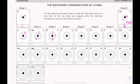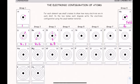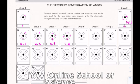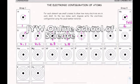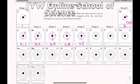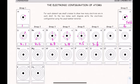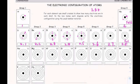Carbon has six electrons: 2,4. Nitrogen has seven: 2,5. Continuing: 2,6 and 2,7. For neon with 10 electrons the configuration is 2,8 — the outer shell is completely full.